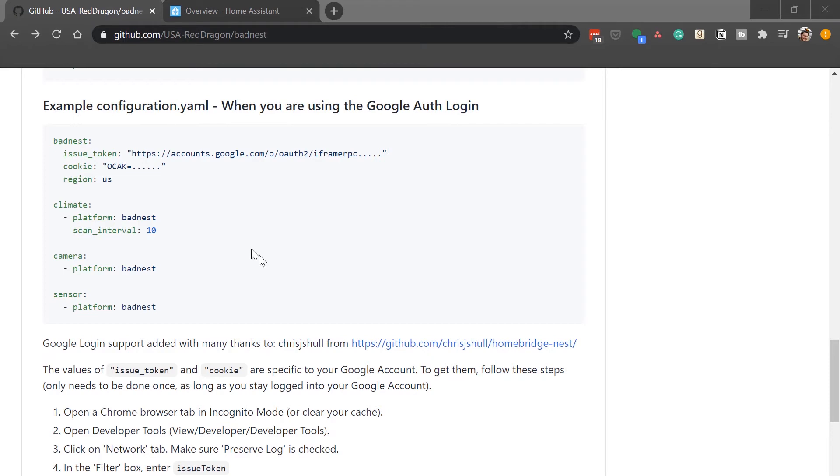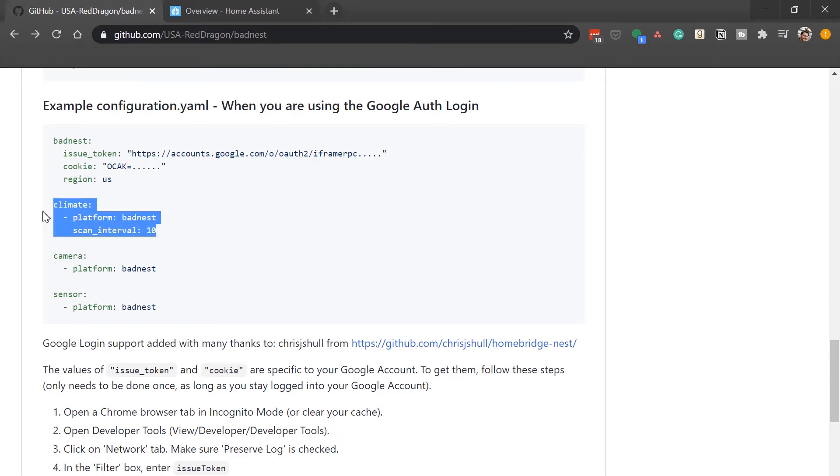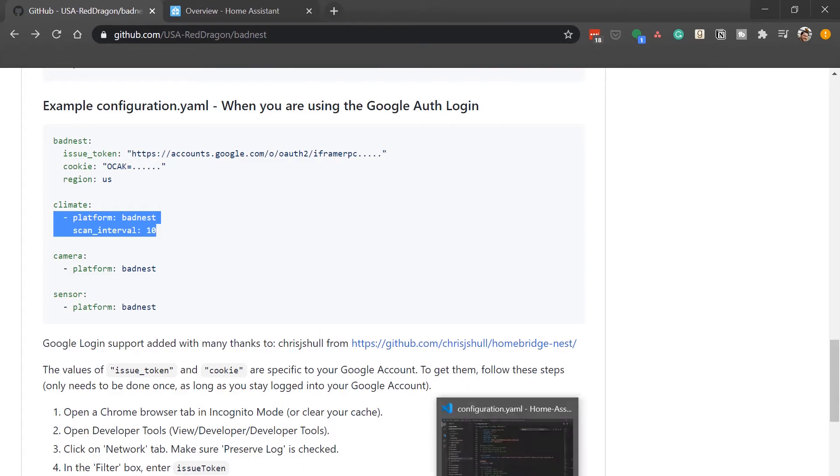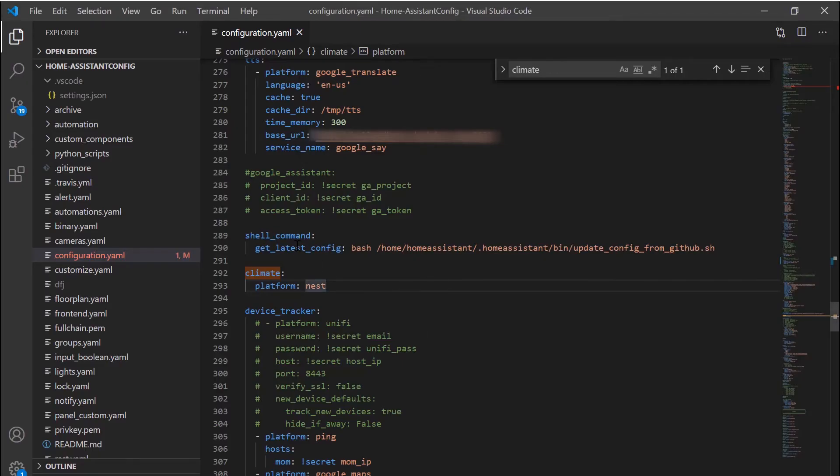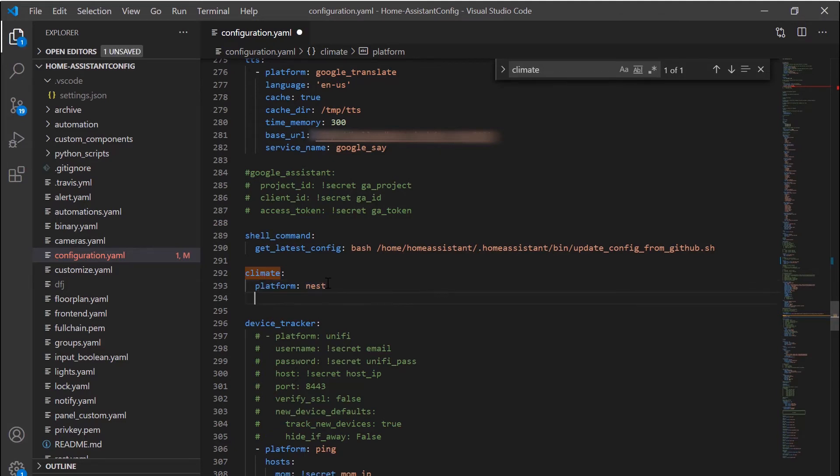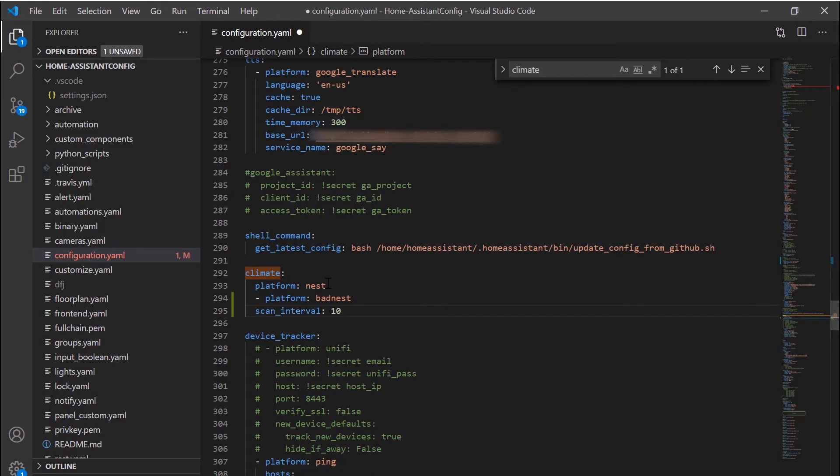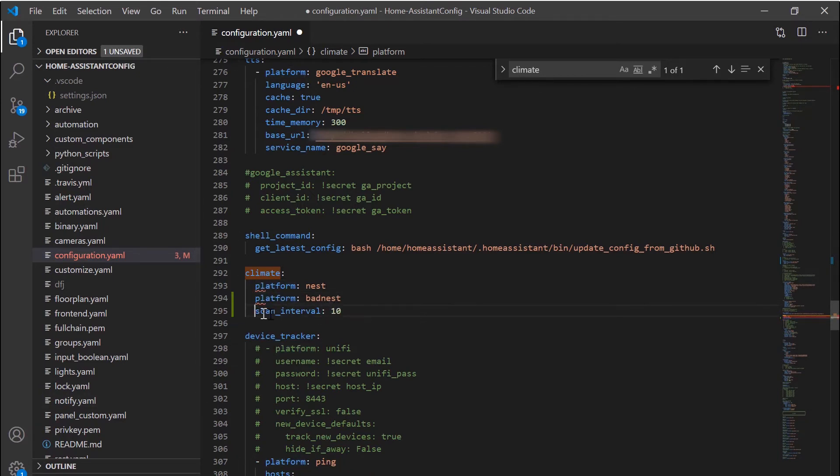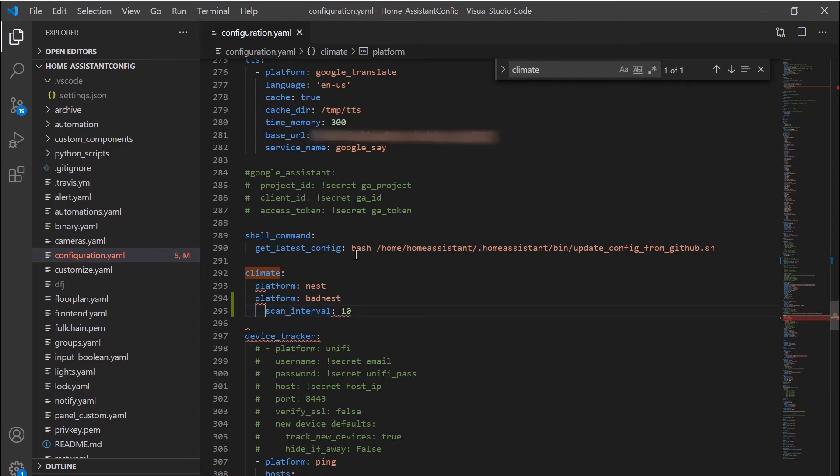Now the last thing that we have to add in is we have to define the badnest platform in our climate section of our configuration.yaml. So I've already copied that text. I'll pop over here to my configuration.yaml and you can already see I have the old nest platform in there. So I'm just going to add the badnest one underneath it there making sure my indents are correct and set the scanner interval to 10. So we'll save the configuration.yaml.